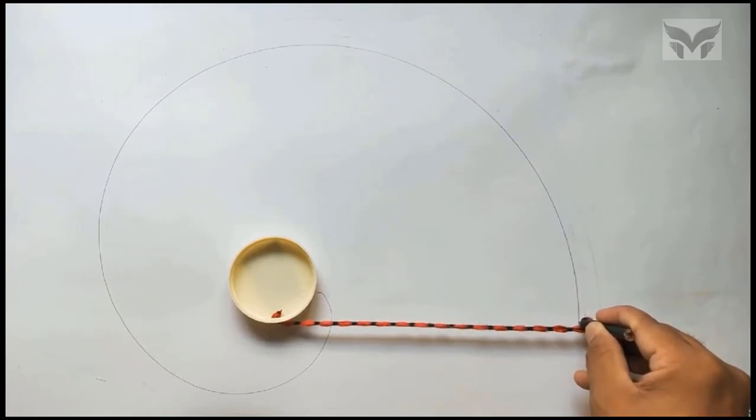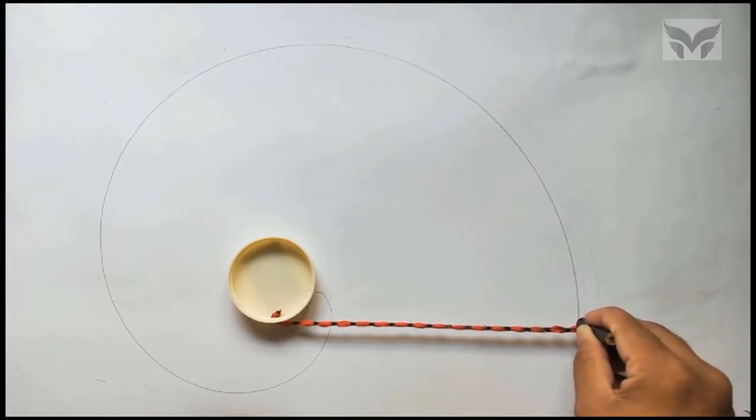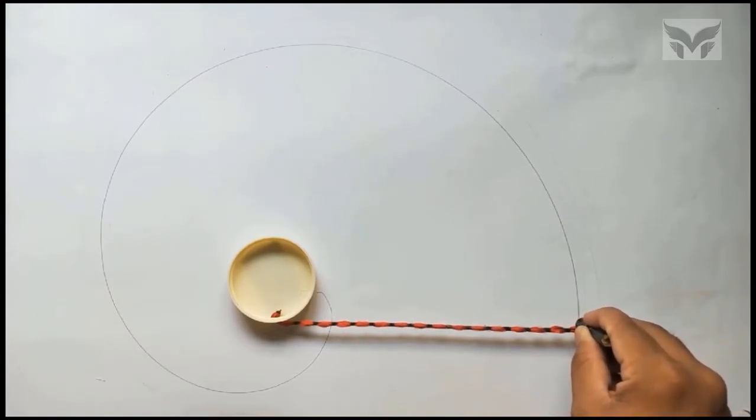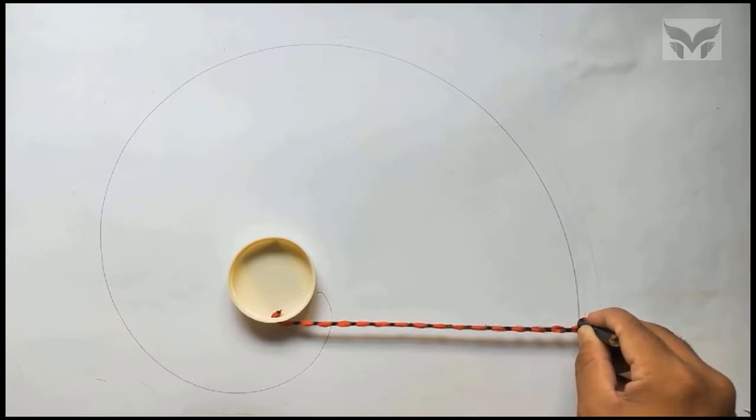Here, our string is completely unwrapped and we will get this curve when we try to wrap the string again.